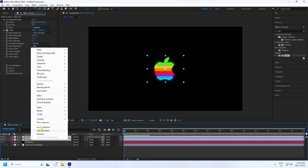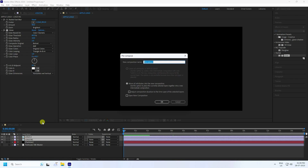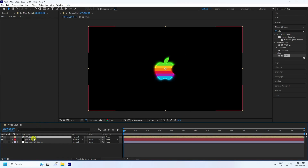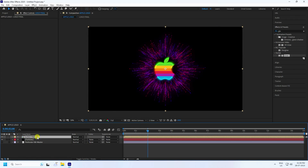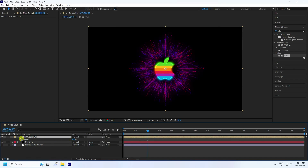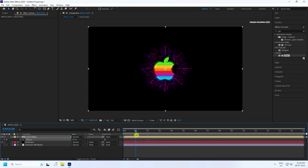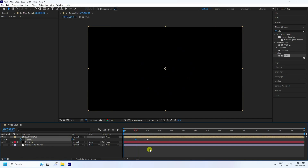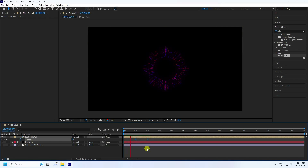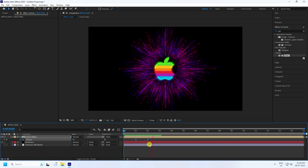Now I create the animation. Select both layers, go to Pre-Comp, type 'Logo Final', and press Enter. Go to the two-second mark, press T for Opacity — set Opacity to 100. Then go to the one-second mark and set Opacity to zero. Select the keys and press F9, then play — looks good.